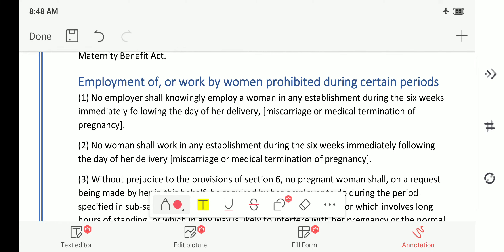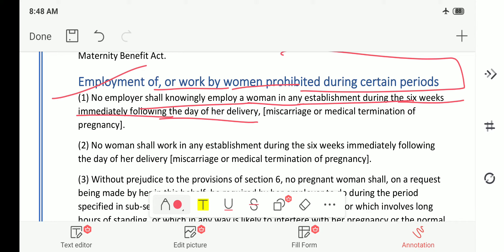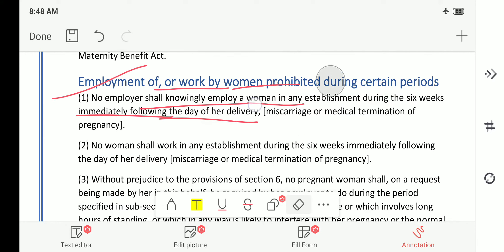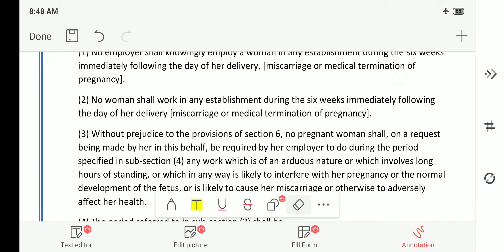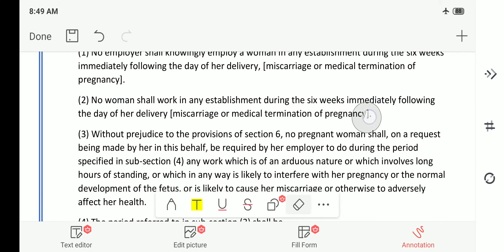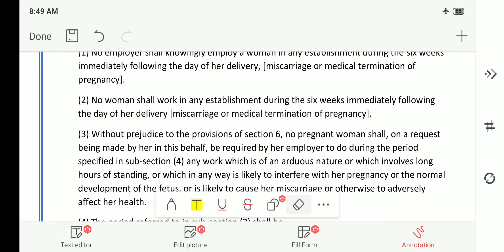Employment of women is prohibited during certain periods. No employer shall knowingly employ a woman in any establishment during the six weeks immediately following the day of her delivery. Similarly, no woman shall work in any establishment during the six weeks immediately following the day of her delivery — this applies also in case of miscarriage or medical termination of pregnancy. In these conditions also, she should not be called for work or work for six weeks following the event.